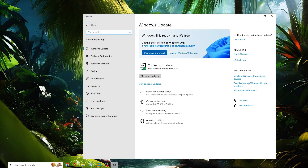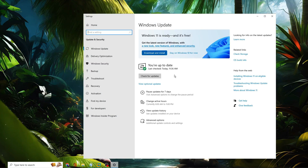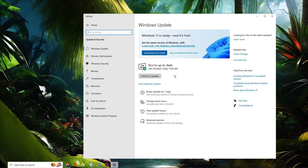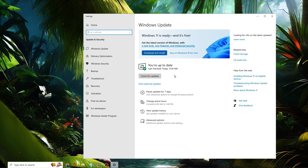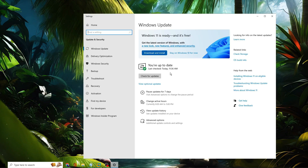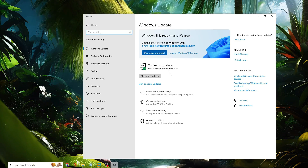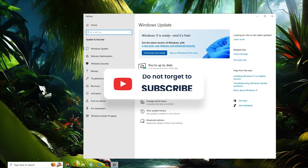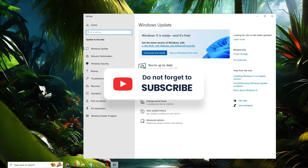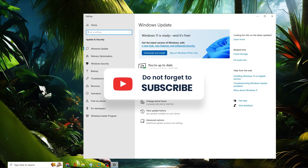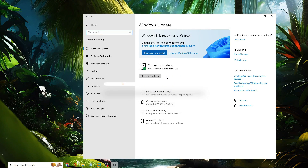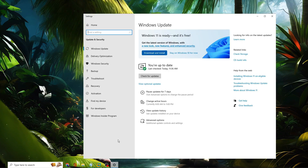Click Check for Updates again, and if updates are available go ahead and install them. The PC will restart, and after that your Wi-Fi disconnecting problem should be fully resolved. If you found this helpful, don't forget to like and subscribe. For any questions, let me know in the comment section — take care, bye!